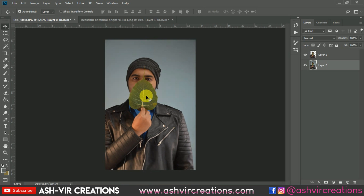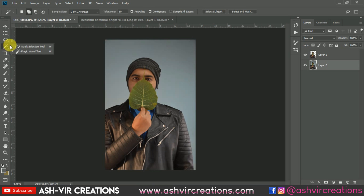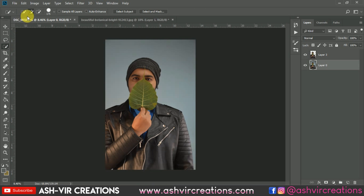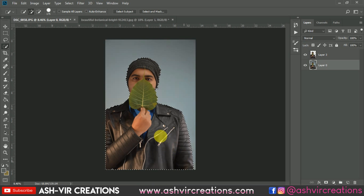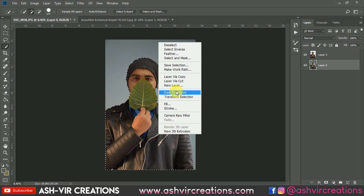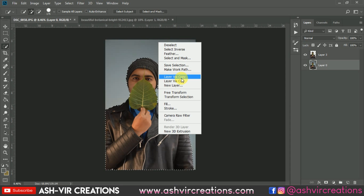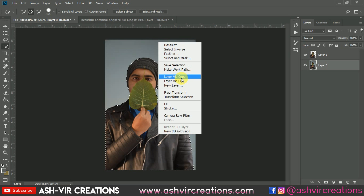First of all, select the photo using the Quick Selection tool and click the plus icon to make a proper selection. Then right-click on it and select 'Layer by Copy', or you can directly press Ctrl+J (or Command+J on Mac) to duplicate the selection you have made.